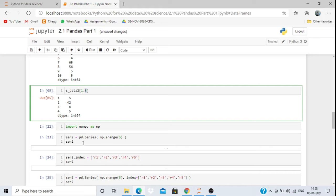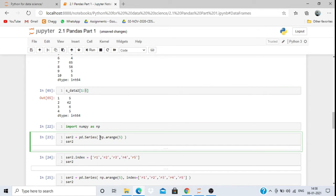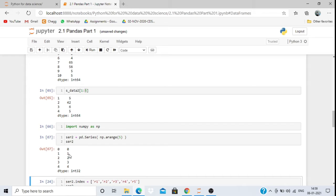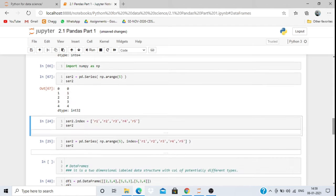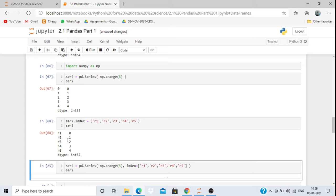Now suppose I want to pass pd.Series() with np.arange() inside. We already know np.arange will arrange values from 0 to 4. Passing this into a series prints 0, 1, 2, 3, 4 with their index values. If I want to change the index values, I can write series2.index = ['r1', 'r2', ...], and the index will be updated accordingly.